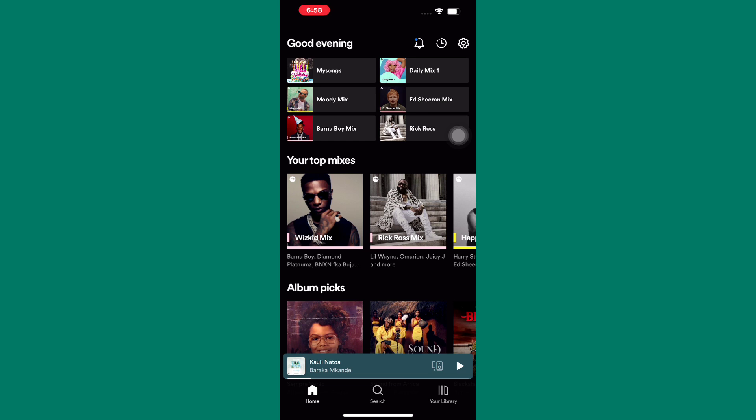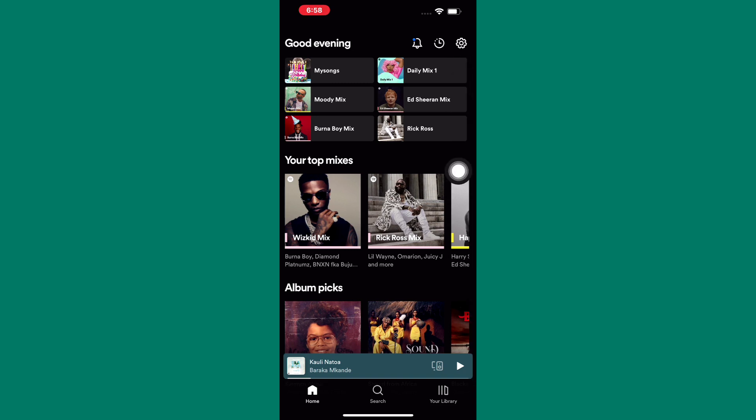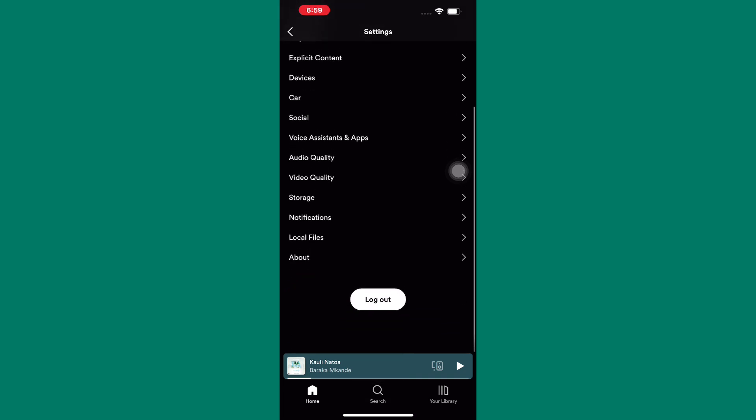Next, tap on the settings icon. It is this icon with the gear symbol here. Please make sure you follow this tutorial step by step to avoid making any mistakes. Okay, let us proceed.